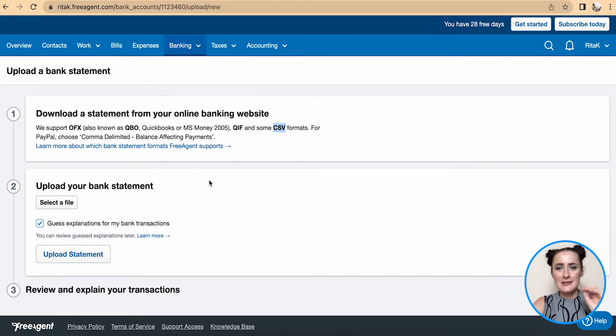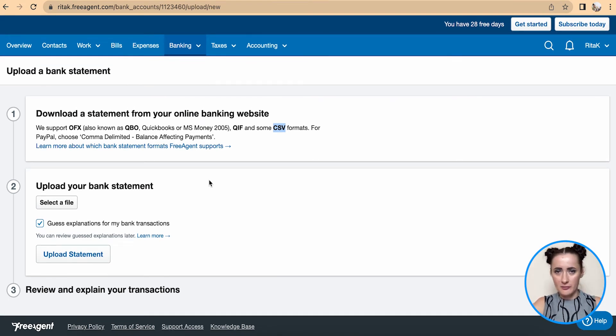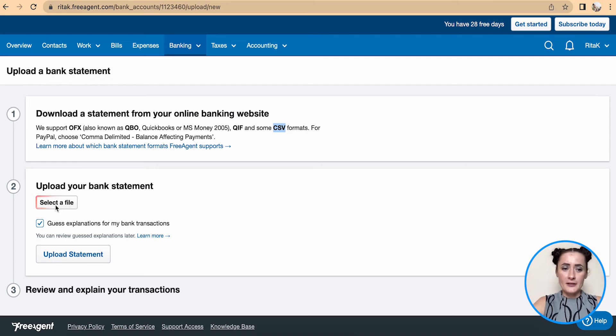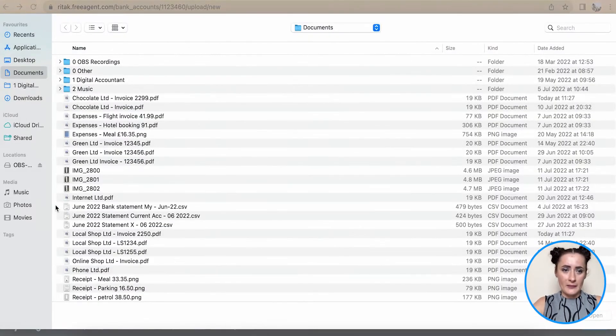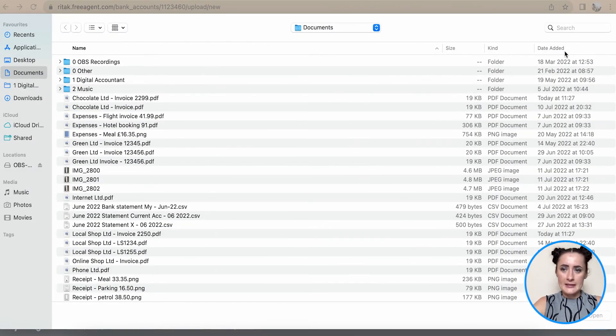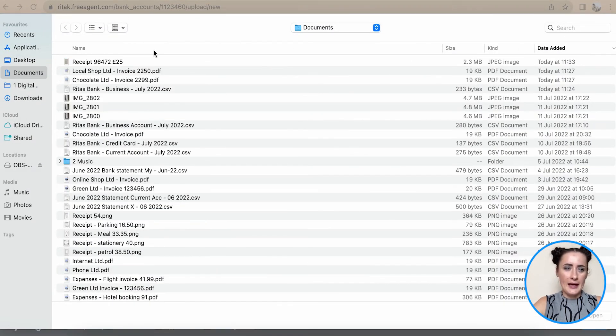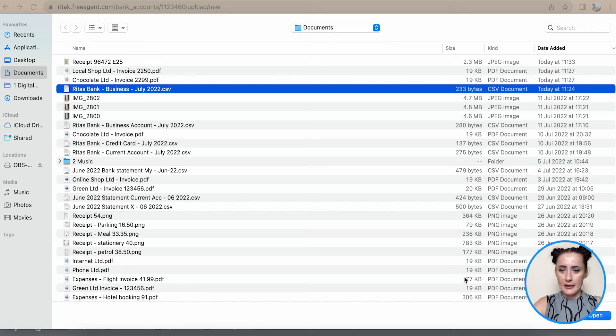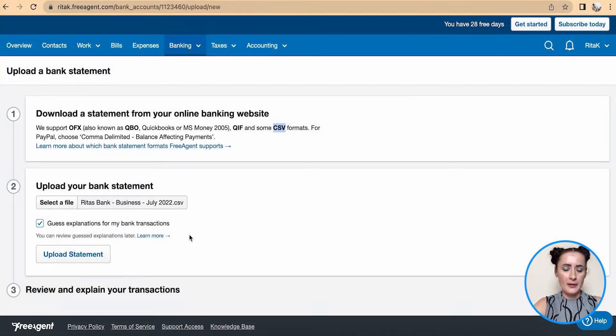Select the file. In my case, I have the business bank account statement. Click open, and the file is attached.